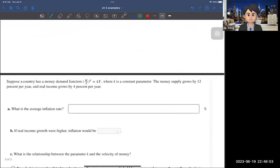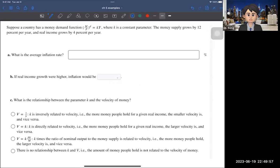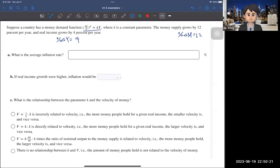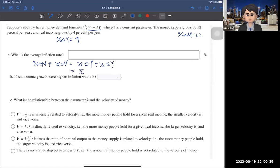Let's go to the next question. Suppose a country has a money demand function where K is a constant parameter. The money supply grows at 12% per year and real income grows at 4% per year. The first question asks you to find the average inflation rate, using the same equation: %ΔM + %ΔV = %ΔP + %ΔY. We want to find inflation, with %ΔY = 4 and %ΔM = 12.